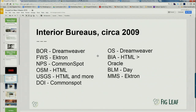The Interior bureaus in 2009 had a lot of different systems. Bureau of Reclamation, Fish and Wildlife Service, Parks, OSM, and USGS are still somewhat on their own. Bureaus including BIA, Bureau of Indian Affairs, Bureau of Land Management are on Day Software — what Adobe calls CQ, now Adobe Experience Manager — a gigantic thing to implement and very expensive. Minerals Management Service, now called BSEE, the Bureau of Safety and Environmental Enforcement, is on Ektron. DOI itself was on Common Spot.